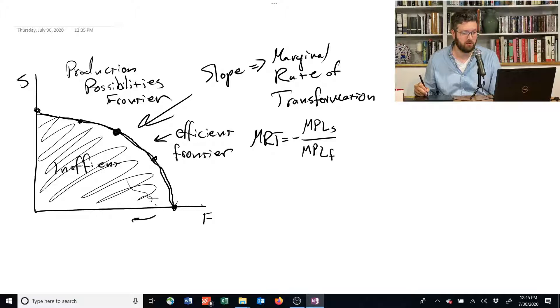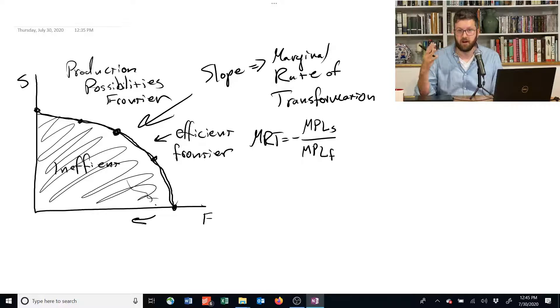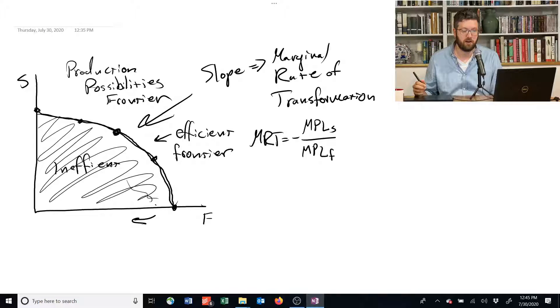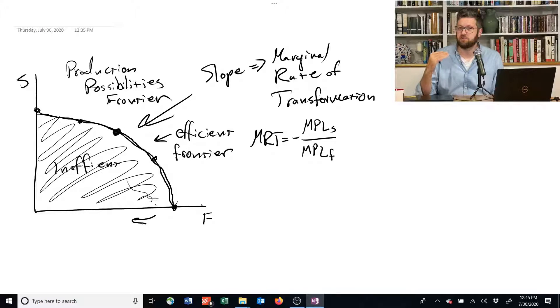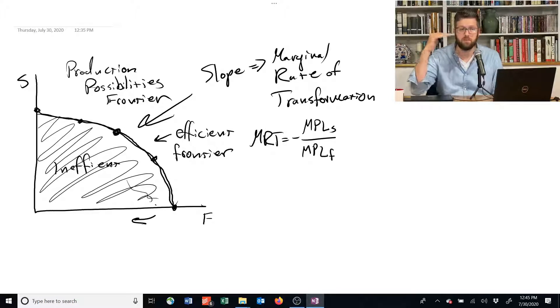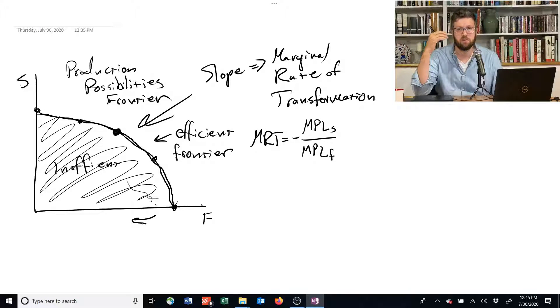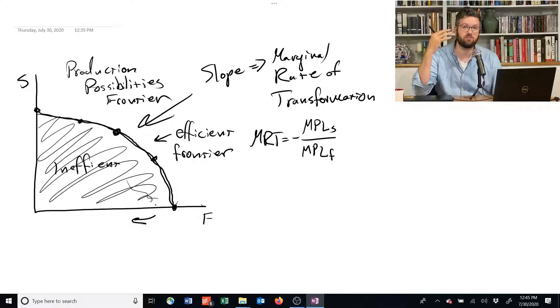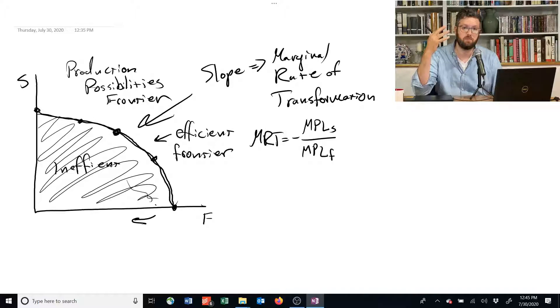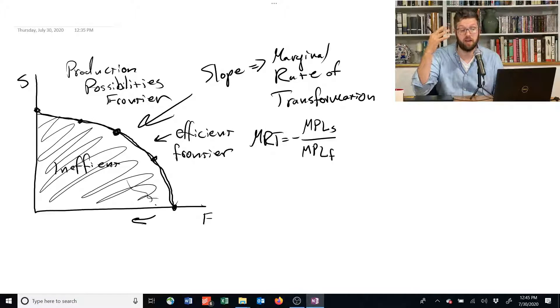And remember, slope is rise over run, so we've got our denominator now. How much do you go up when this guy starts working in shelter? Well, you gain in shelter whatever his marginal product of labor is. That's MPLS.